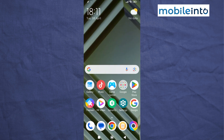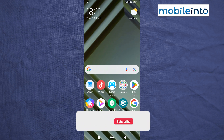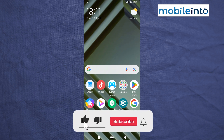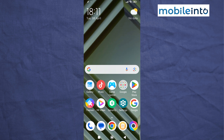And this is how you can remove ads on the Poco X6 Pro. If you found this video helpful, please like the video and subscribe to the channel, and hit the bell icon to get notified when we upload a new video.